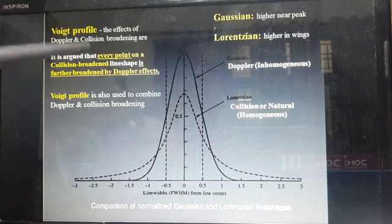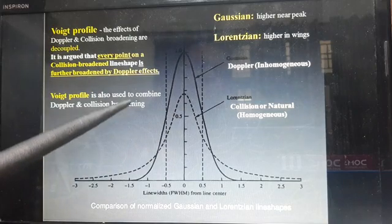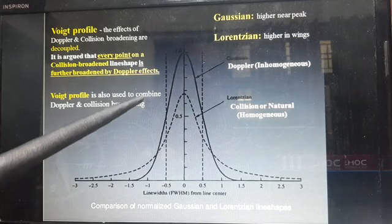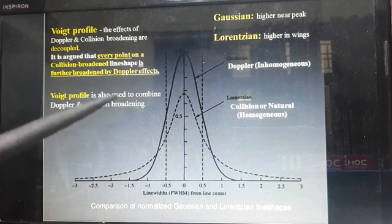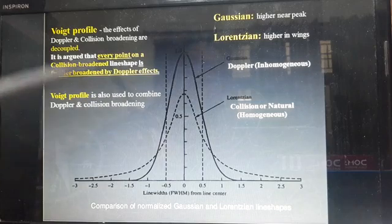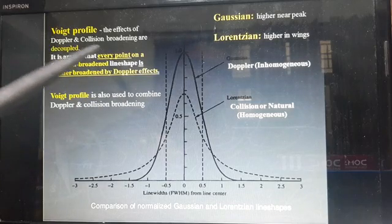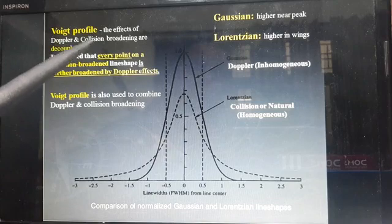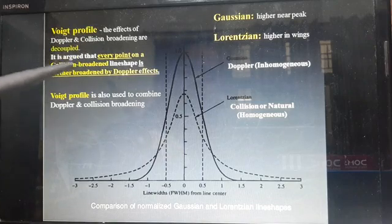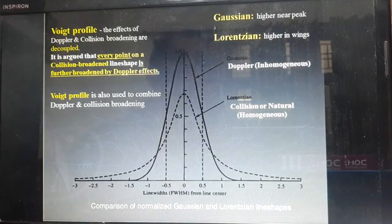The Voigt profile is used to combine Doppler and collision broadening. First they are studied decoupled, and then combined. Both the combination as well as the decoupled study of the two types of broadening — Doppler and collision — are handled by the Voigt profile.